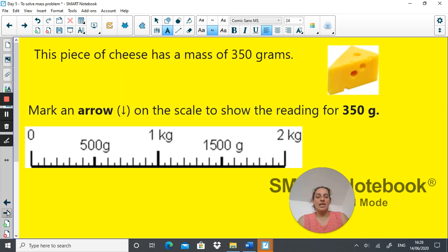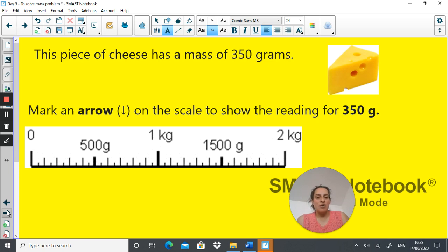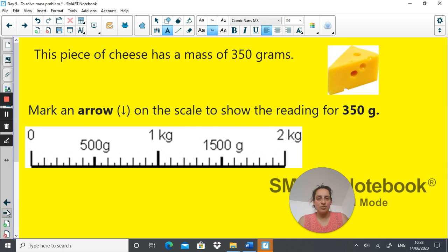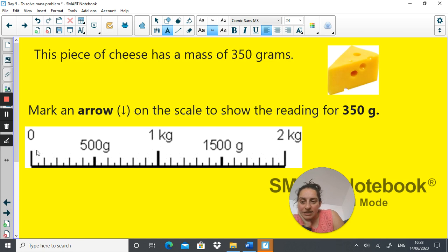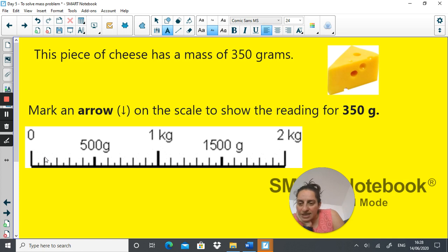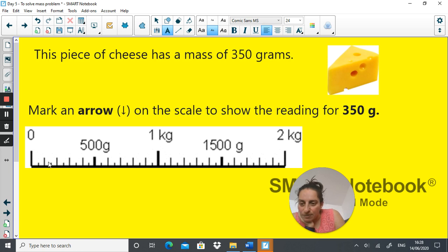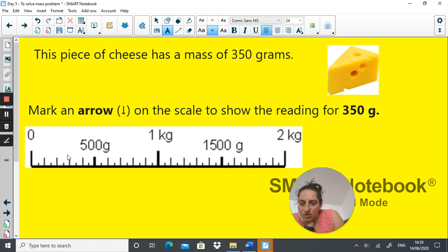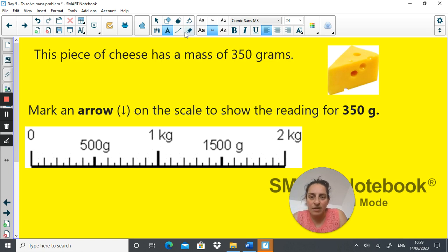Let's try this. A piece of cheese has a mass of 350 grams. Mark an arrow on the scale to show the reading for 350 grams. It's testing your ability to read the scale. So point at where you think 350 grams should be. So here's our scale. We know between here and here is 500 grams. So we have one, two, three, four, five big intervals in between, which means that each interval is 100 grams. And then you've got one that's halfway, which must be 50 grams. So let's go one, two, three. This here is 350 grams.